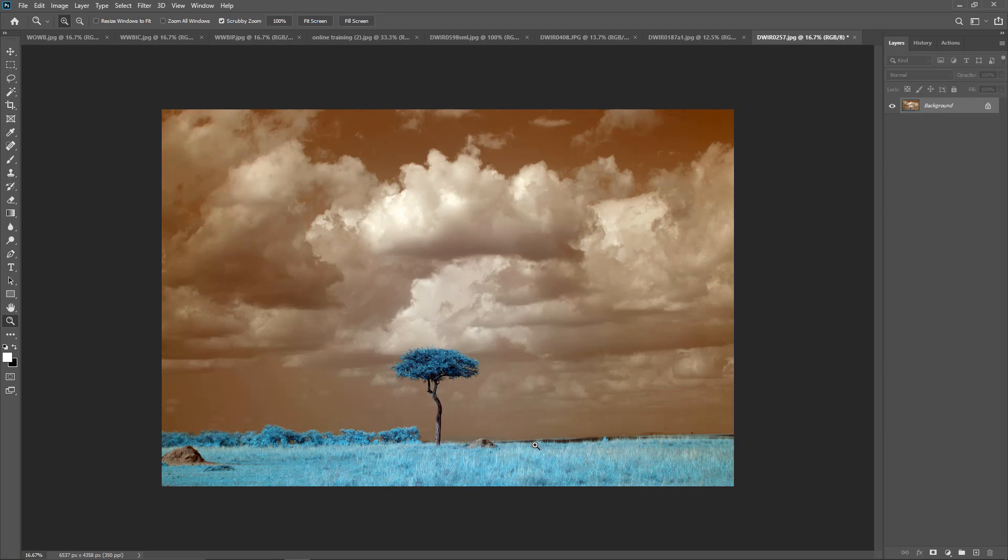Let's take a look at a red-blue channel swap. The image I have on the screen here is an infrared image at 590 nanometers. At 590 nanometers we'll see red and yellow in the sky, blue and cyan in the foliage.